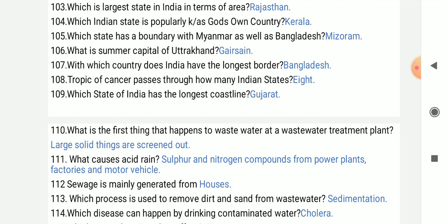Which state of India has the longest coastline? Gujarat.